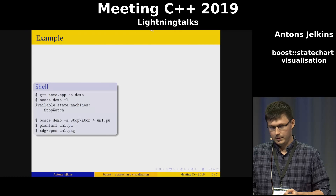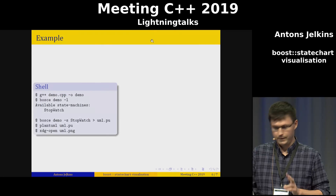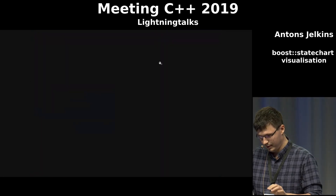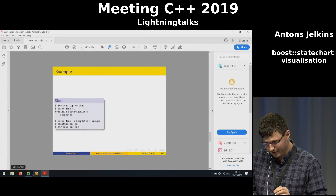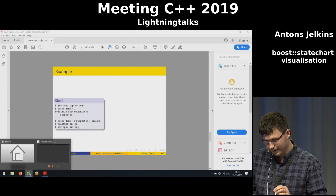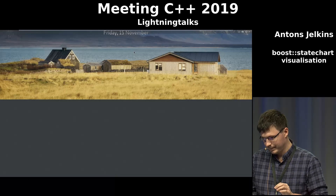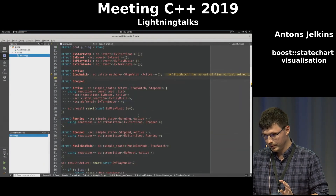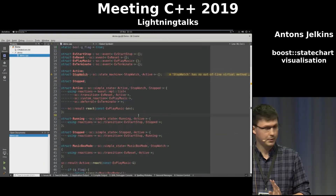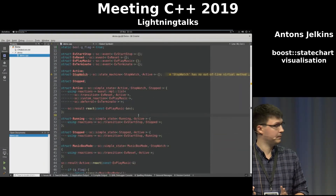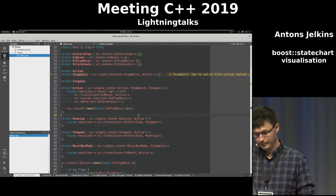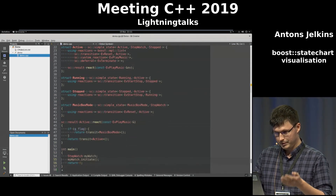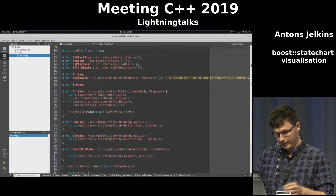I have two minutes so maybe I can do a live demo. This is the code — a modified example from the official tutorial, just with some transitions. Looking at that code, you don't really see what's happening.